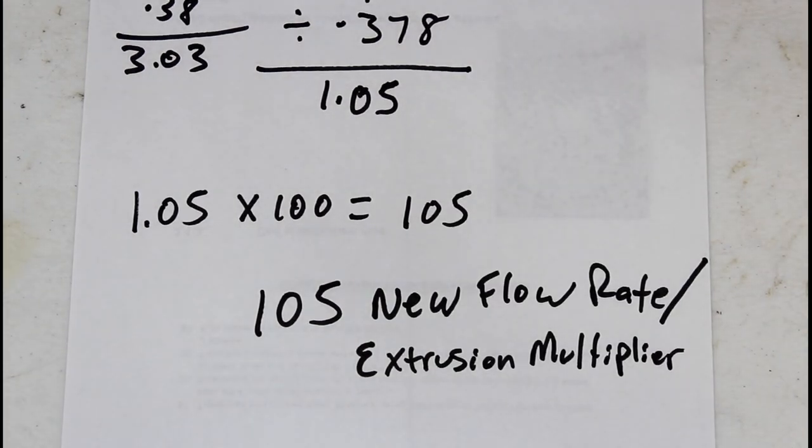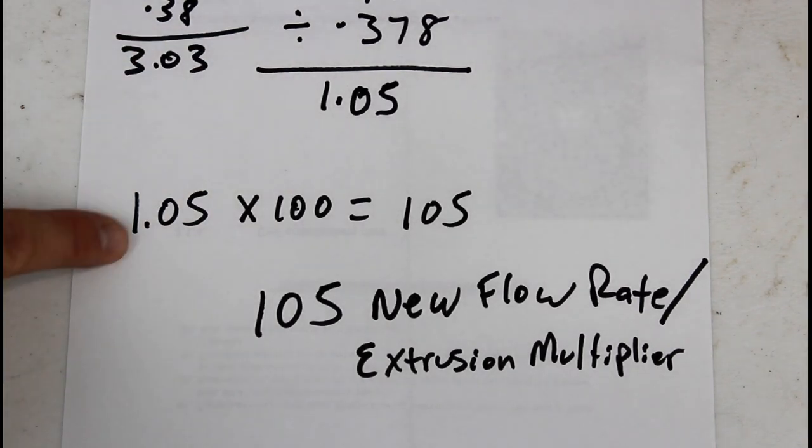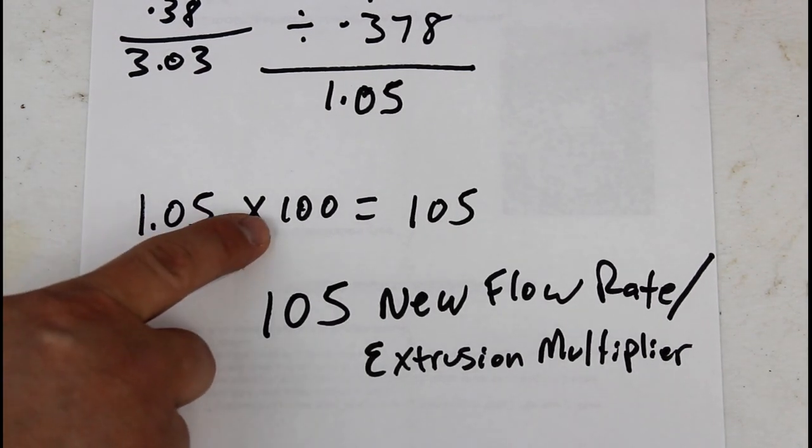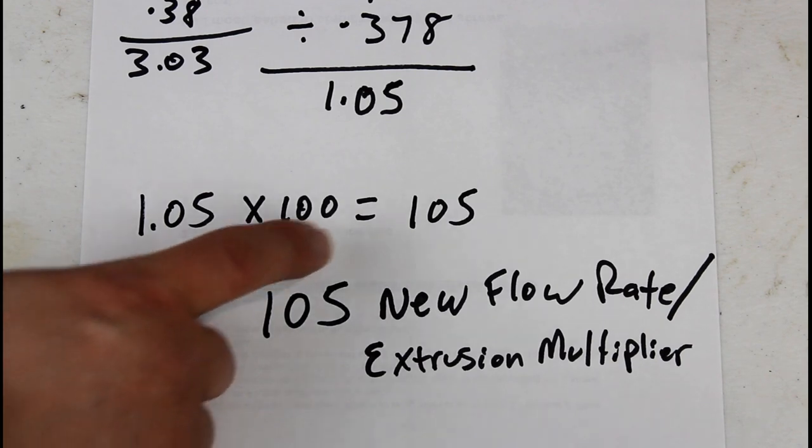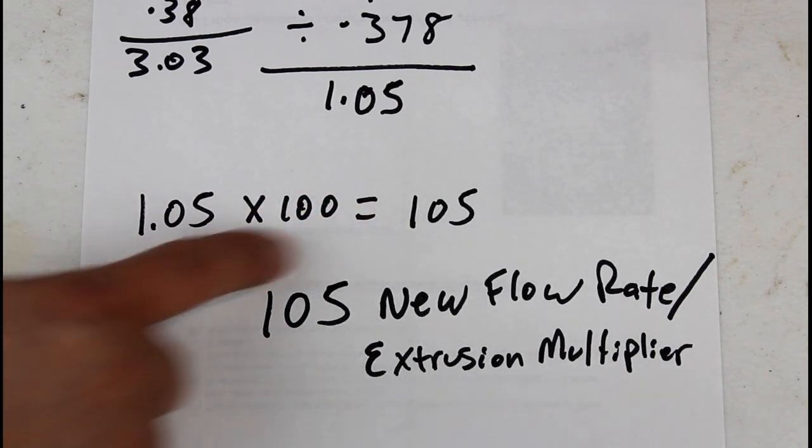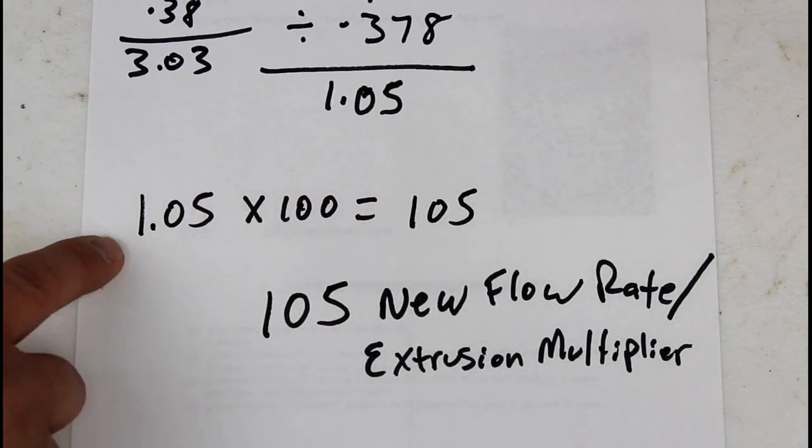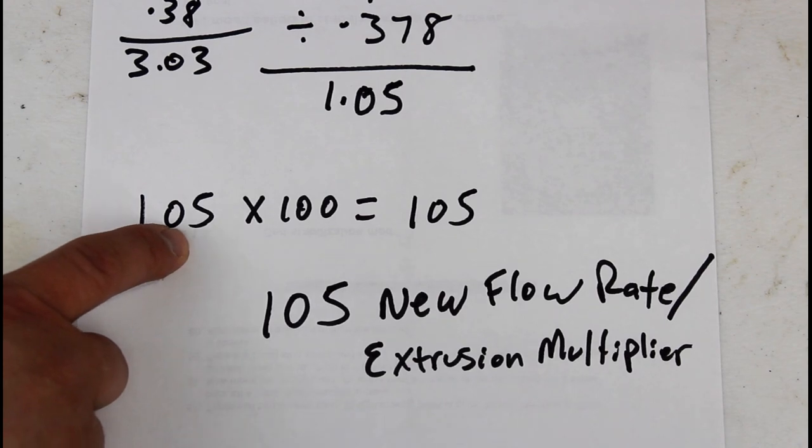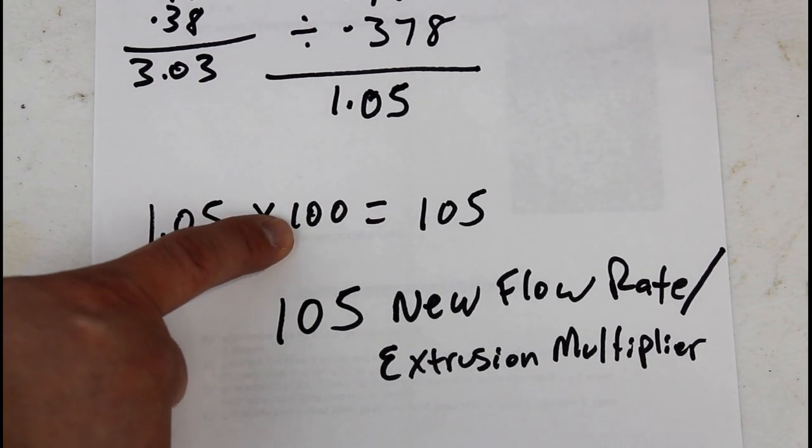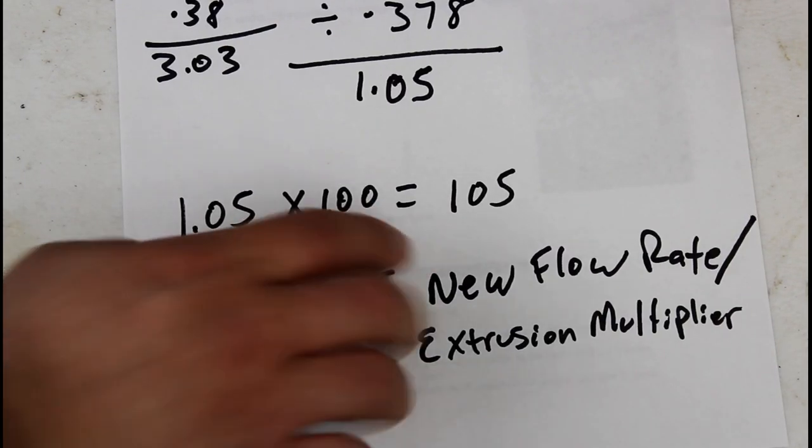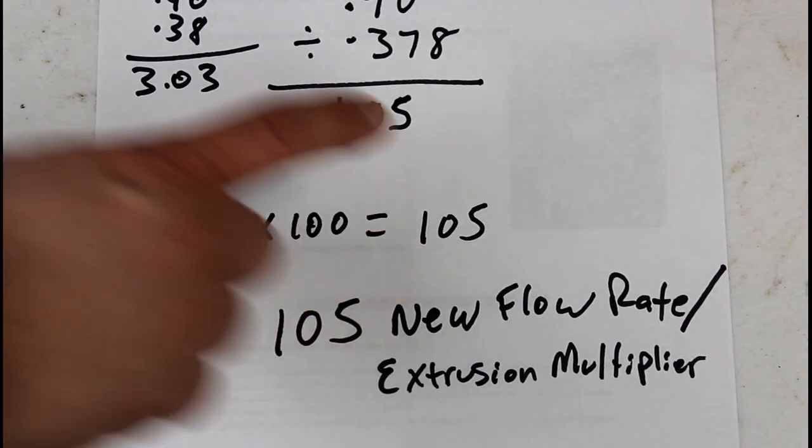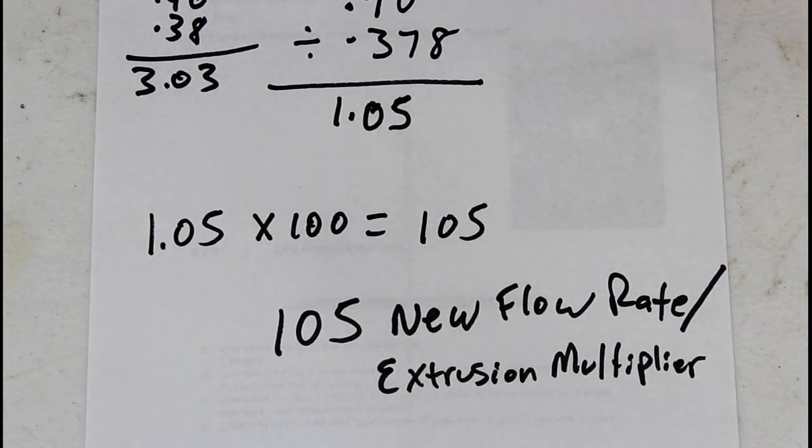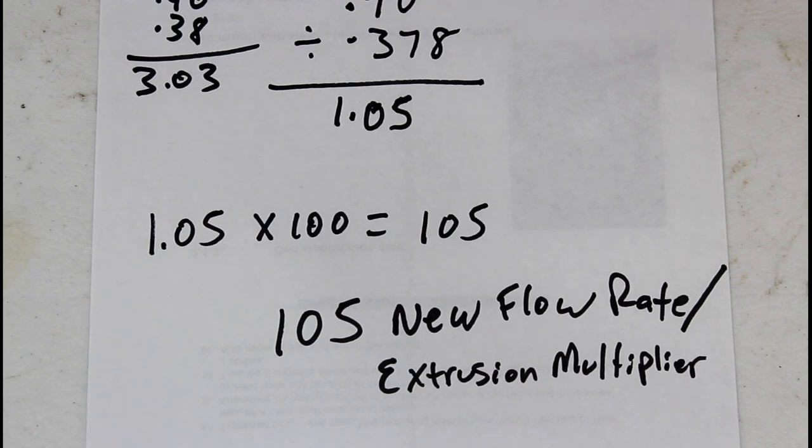Now that we got that, we know that our answer was 1.05 and we're going to take that times 100 and that's the total steps we should have had. So that gives us an answer of 105. So we take our 1.05 times 100 that gives us 105, and 105 is our new flow rate or extrusion multiplier depending on what slicer you're using.